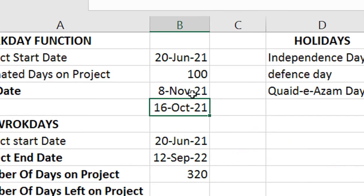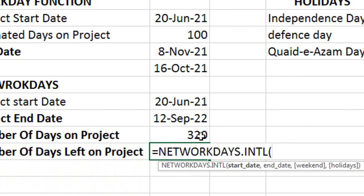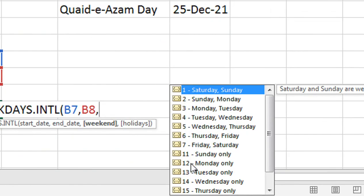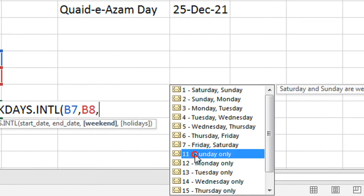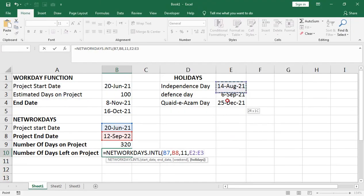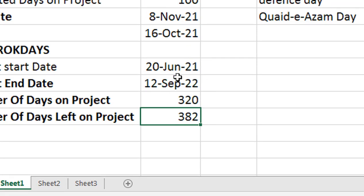With Sunday-only setting, the project will end on 16 October. Similarly, for NETWORKDAYS.INTL, the formula includes start date, end date, and the same weekend option. If you choose Friday-Sunday off, select option 7; for Sunday only, select option 11. Then select all holiday columns and enter. There is a difference of about 60 days compared to the default.